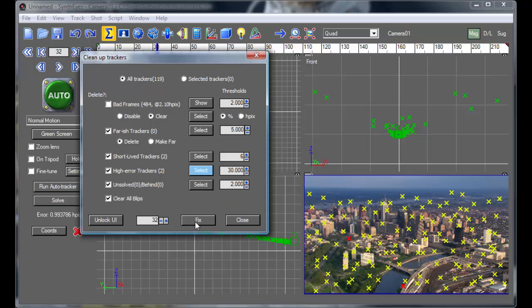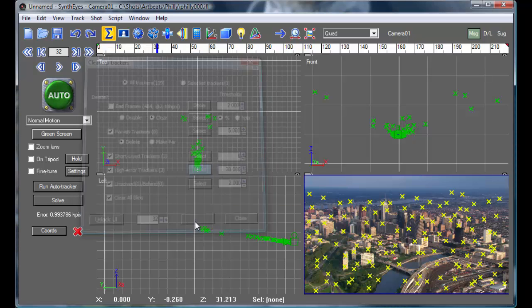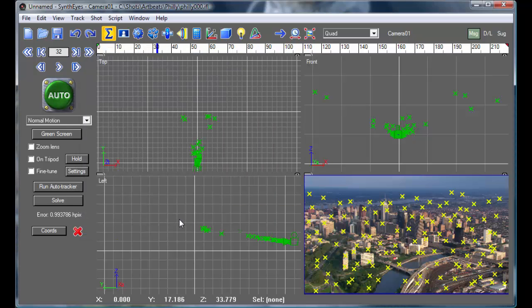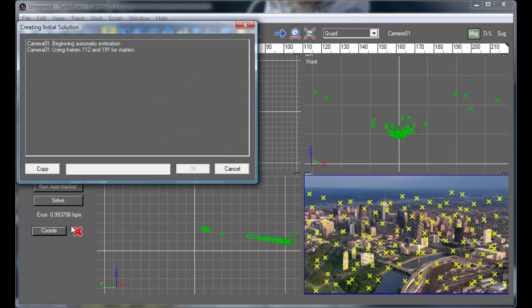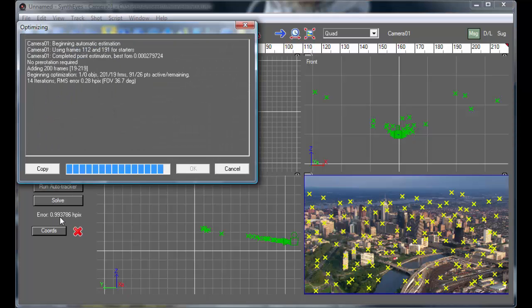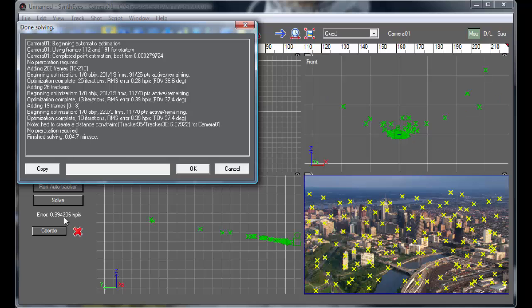So we'll just fix them by deleting them and go back and re-solve the shot. You'll notice the error is about one pixel here to start out with. And now it just dropped down to about four tenths of a pixel. So we've improved the track substantially by deleting those two particularly bad points.